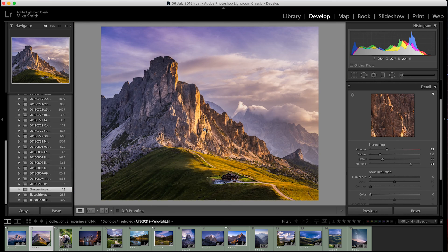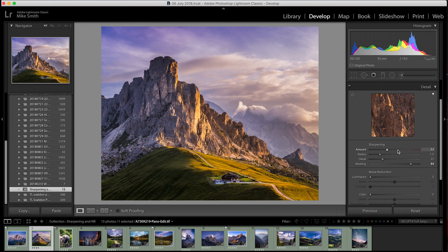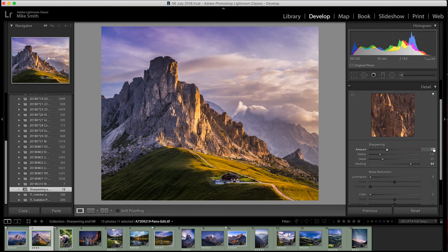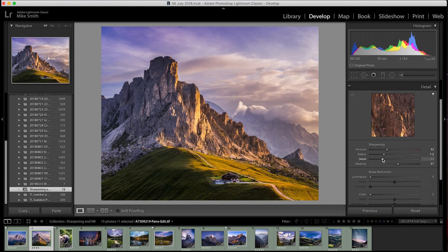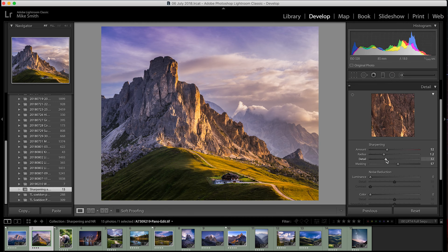So, to recap, the main changes I make are bumping up the sharpening amount to around about 40 to 60 and then I'll bring my mask slider up to around about 40 to 60 as well. Then, I'll just tune it in even more with the radius slider and then maybe the detail slider a little bit as well.